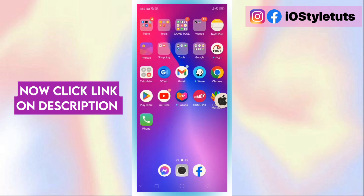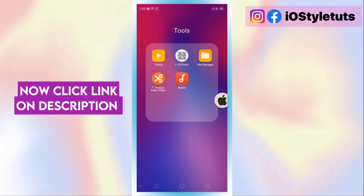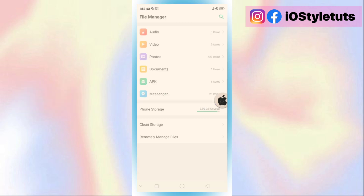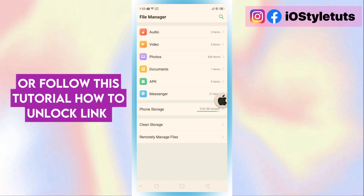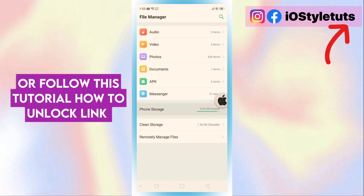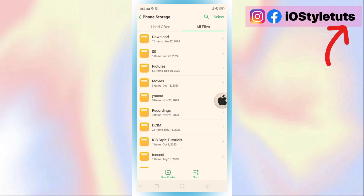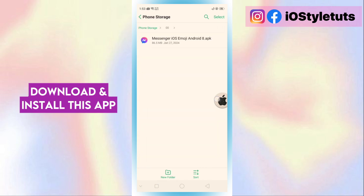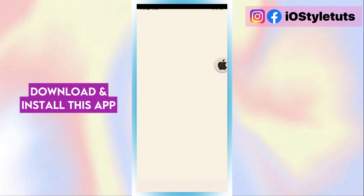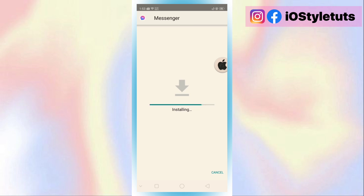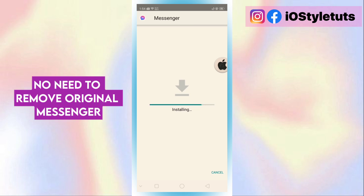Now click the link in the description, or follow this tutorial link. Download and install this app. No need to remove the original Messenger.